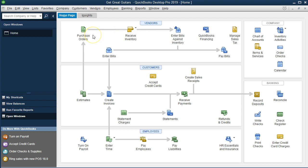The purchase order is like a special document. It's a little bit different than just about any other form you're going to see on the home page, because it's really only an information form — no journal entry is involved. Every other form we select, we enter data, we check the financial statements, and we see those statements change. The purchase order will be different because it's really only a request for us to receive inventory.